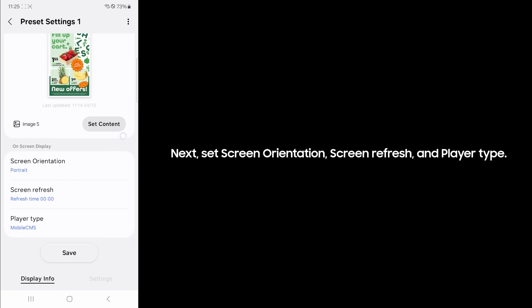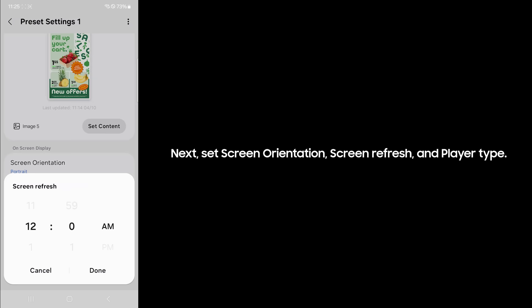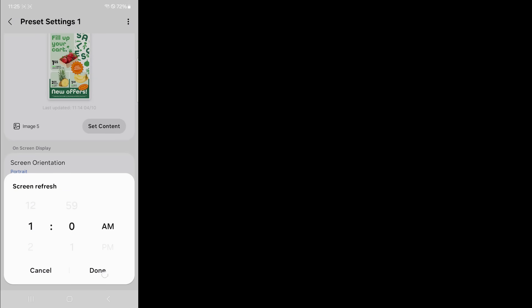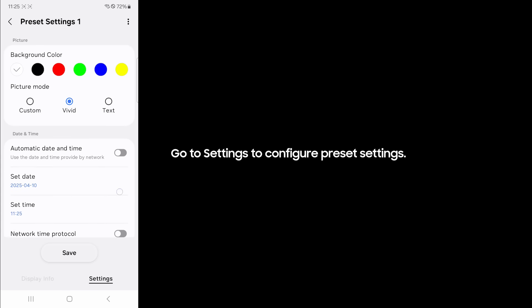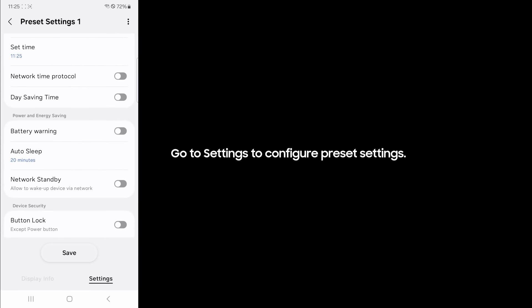Next, set screen orientation, screen refresh, and player type. Go to settings to configure preset settings.